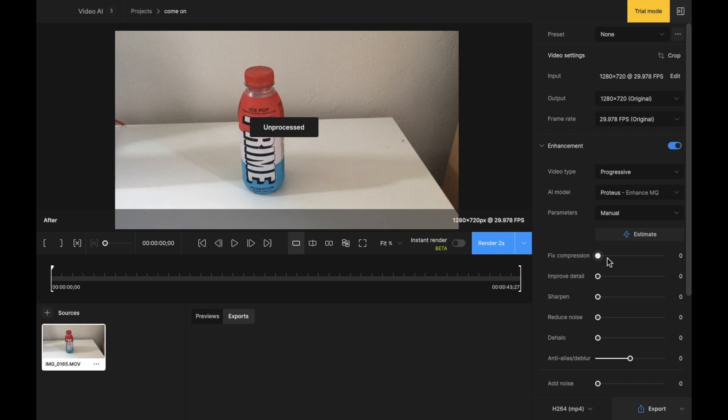We can fix compression. What this does is the higher the compression you have on your clip, the higher you should put this value. So if you've already compressed your video, you want to make sure that this is high up. If you have low compression value, you want to keep this at zero. What I advise is if you're unsure, set this to 50%. I'm going to do this right now.